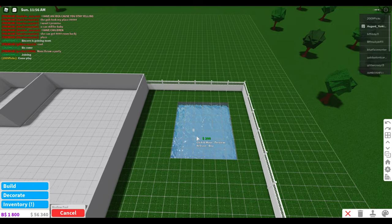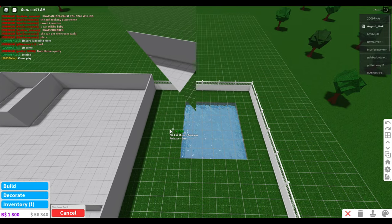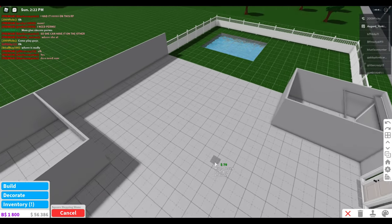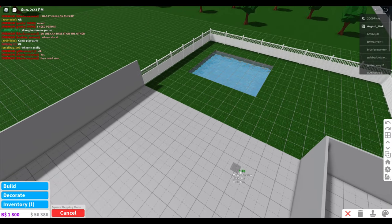You know, damn right, gotta have a pool. Gotta have a pool in Blocksburg, right? Of course I'm right.